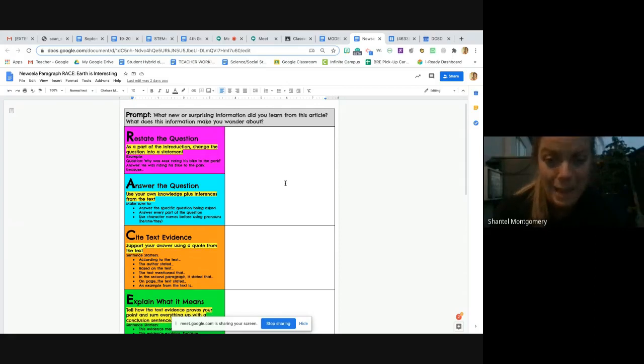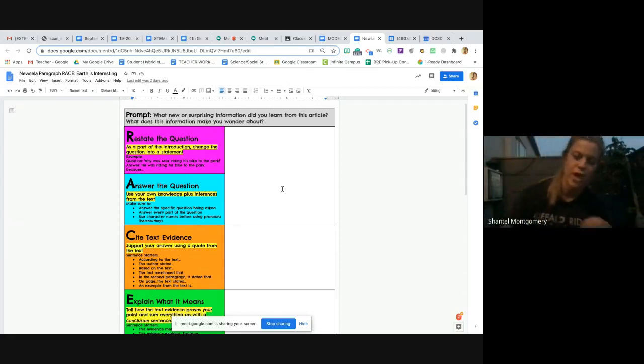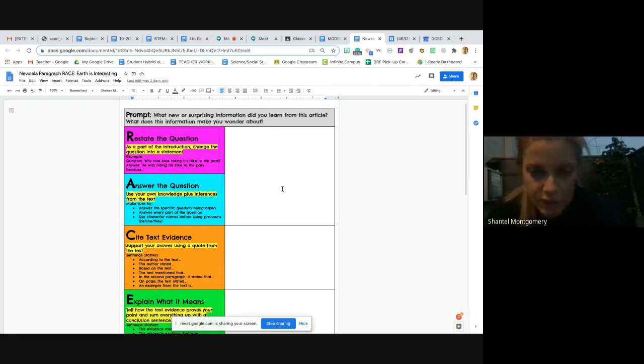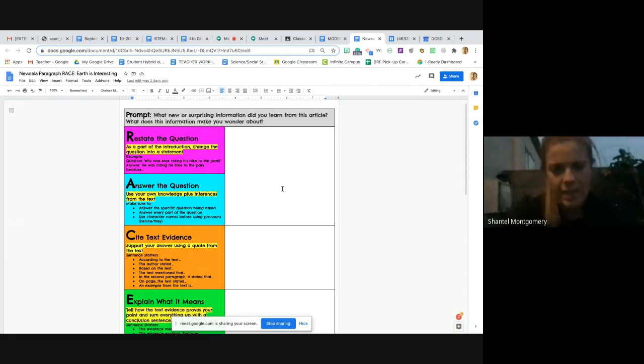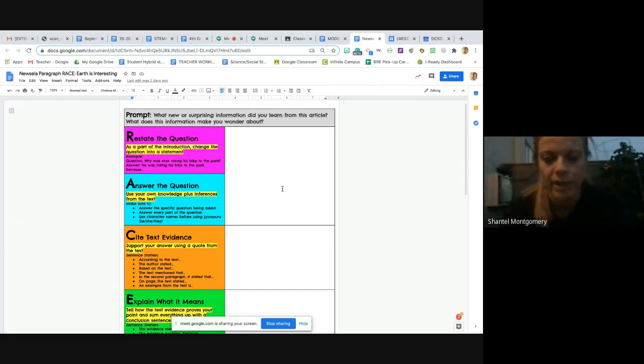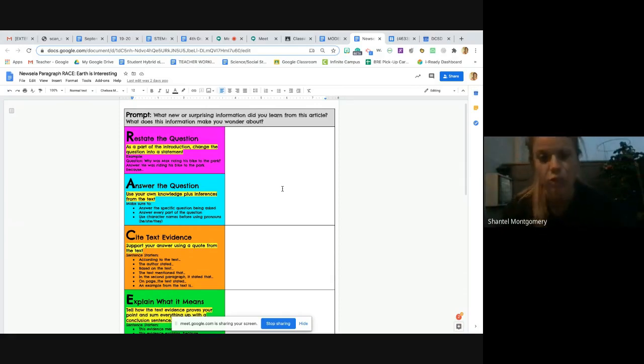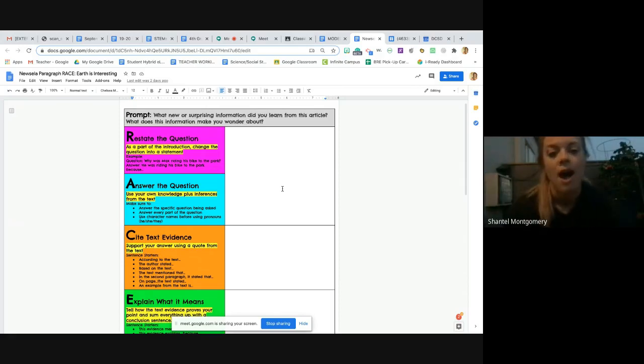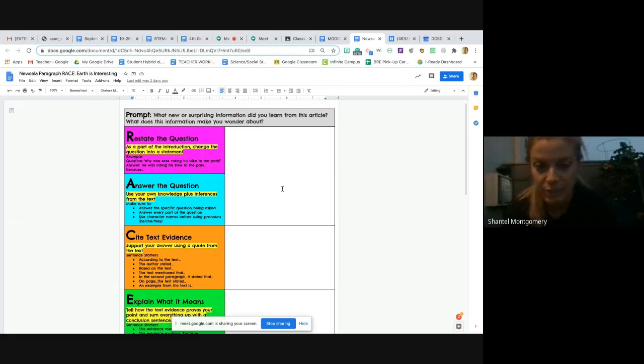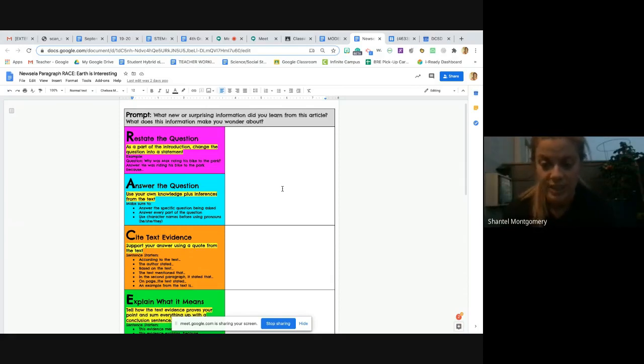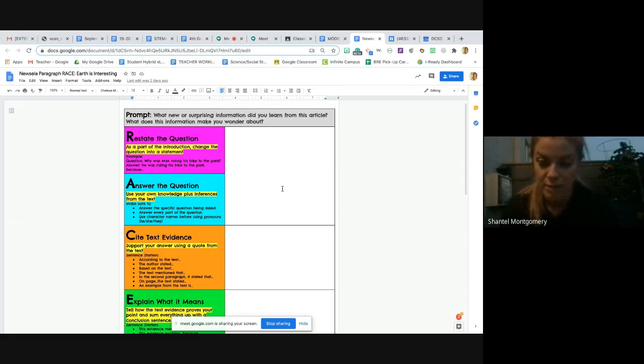You might want to restate and answer this question first in one sentence, and then this question in a separate sentence. For example, what new or surprising information did you learn from this article? You probably also want to include the title of the article, so you could say something like, 'I thought the most surprising information in the article Earth is Interesting was when I read about the plate tectonics moving.'